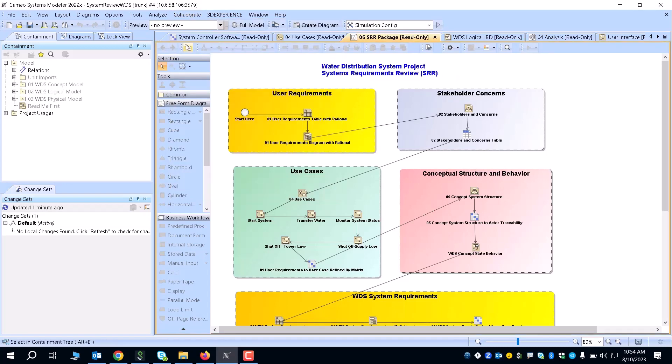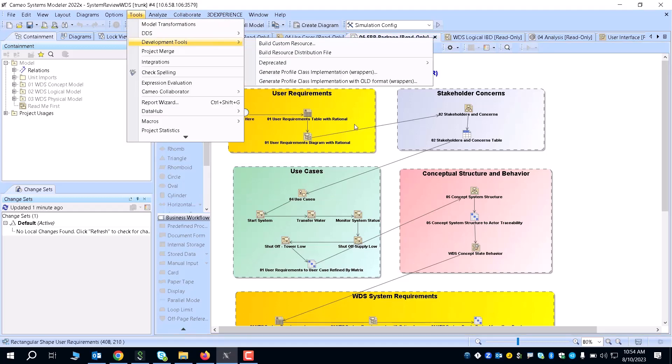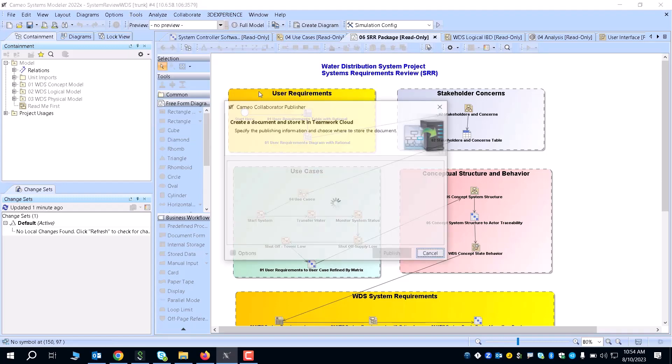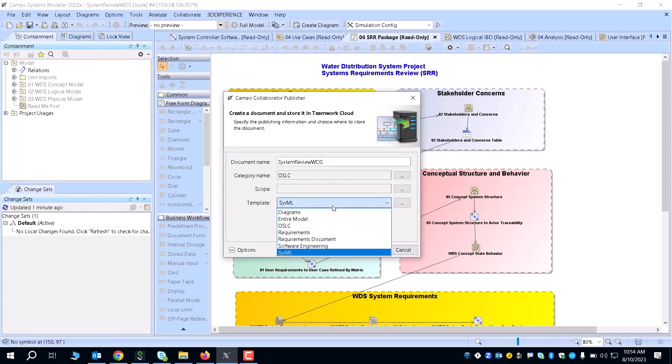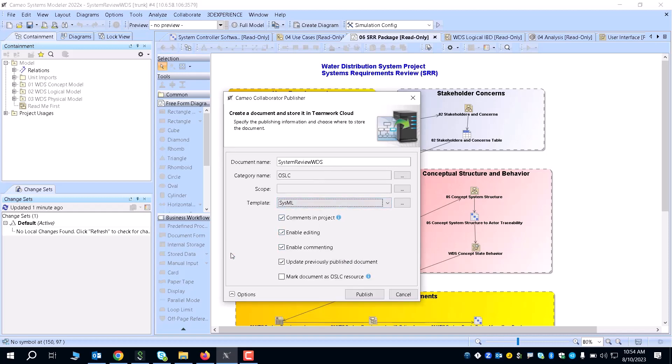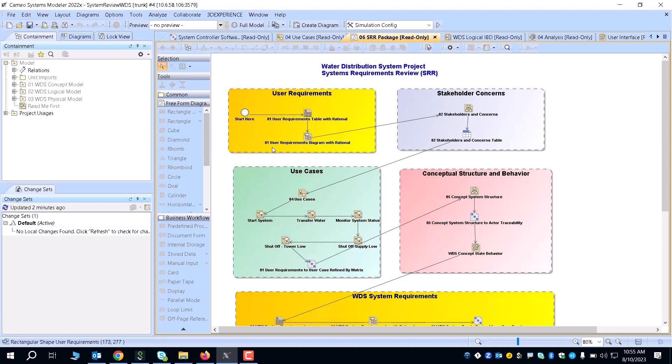Once that is updated and you know your project is in the Teamwork Cloud, the next step is that once you have your diagrams established, you have to go down to Cameo Collaborator and publish your diagrams. You have to make sure that you select the scope that you're using and select the template that you're using. There's one more important note: if you go into your options, you want to make sure to check that you mark the document as an OSLC resource. This is going to be the OSLC Connect that we'll be utilizing to connect your Cameo to your Jira.